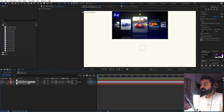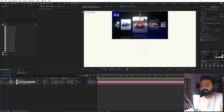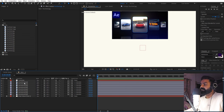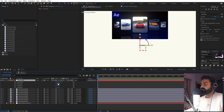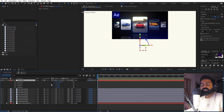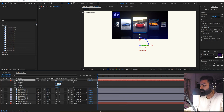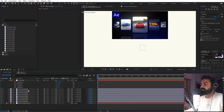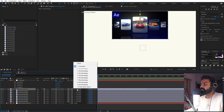Now parent the thumbnail to the null object using pick whip. Then we're going to duplicate our image eight times — I want eight images in the flip animation, but you can have 12, 20, or whatever number you want. Press Ctrl+D eight times to duplicate. Select the controller and press R. We'll use Y rotation. Since we have eight images, we divide 360 by 8, which gives us 45 degrees — so there will be 45 degrees of difference between each rotation.